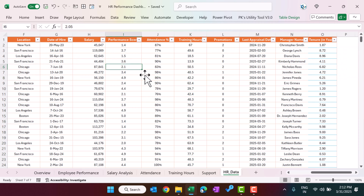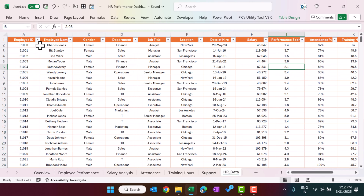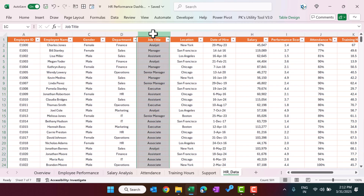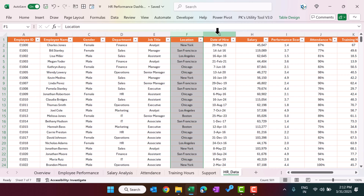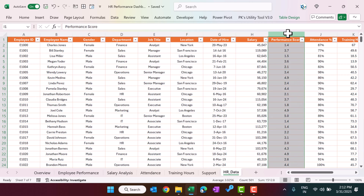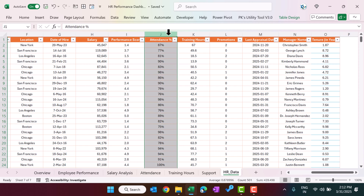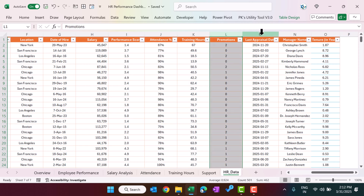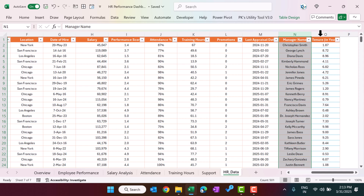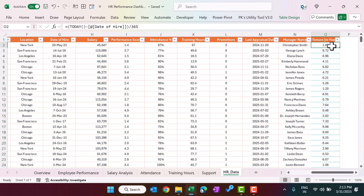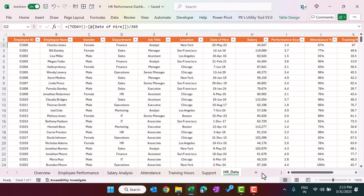In the HR data table, we are keeping employee ID, employee name, gender, department, job title, location, date of hire, salary, and performance score. We are also capturing attendance percentage, training hours, promotions, last appraisal date, manager name, and tenure. For the tenure, we have put a formula. You can also create additional pages — for example, analysis by tenure — using the same structure.